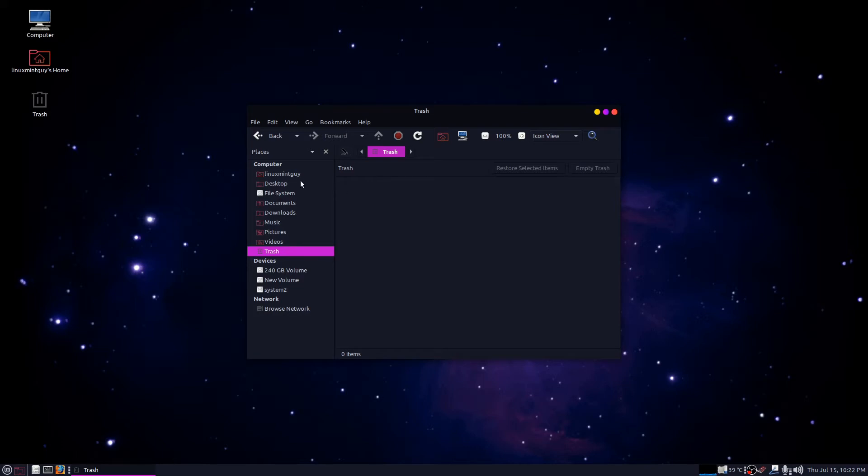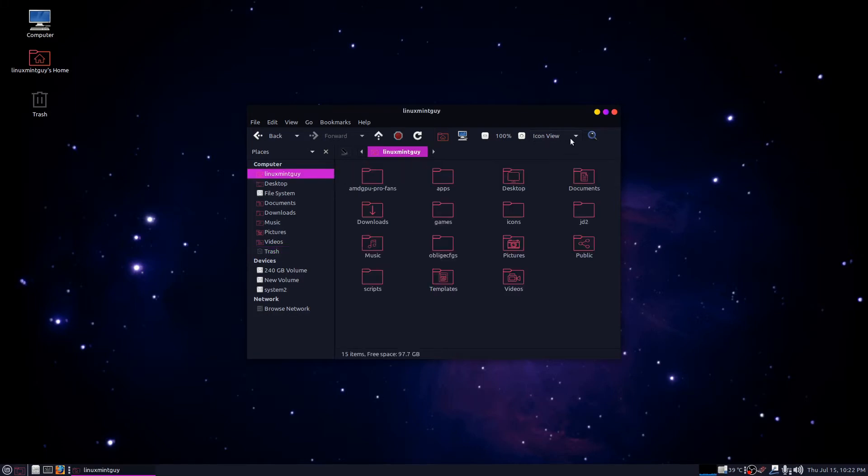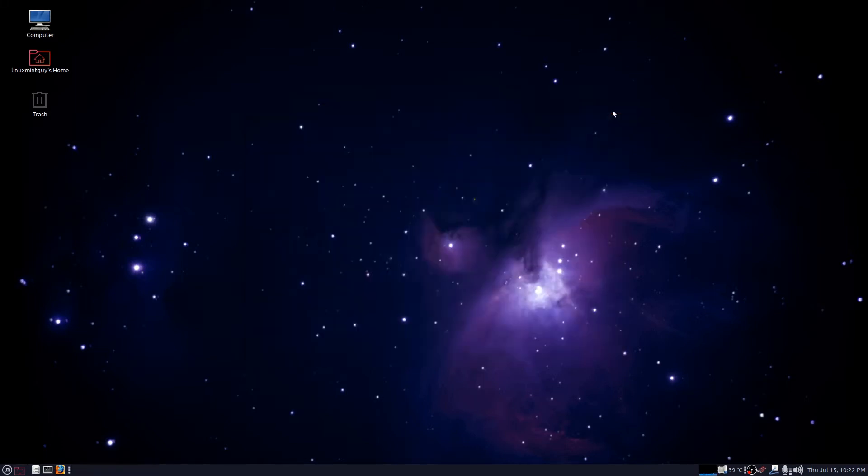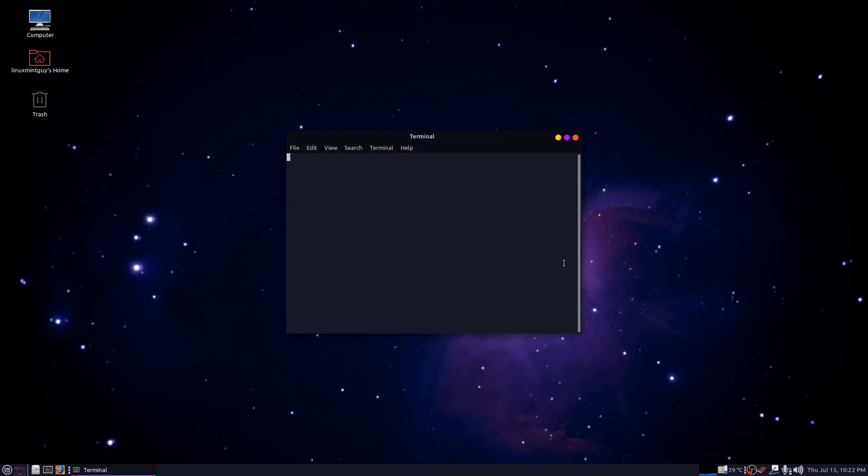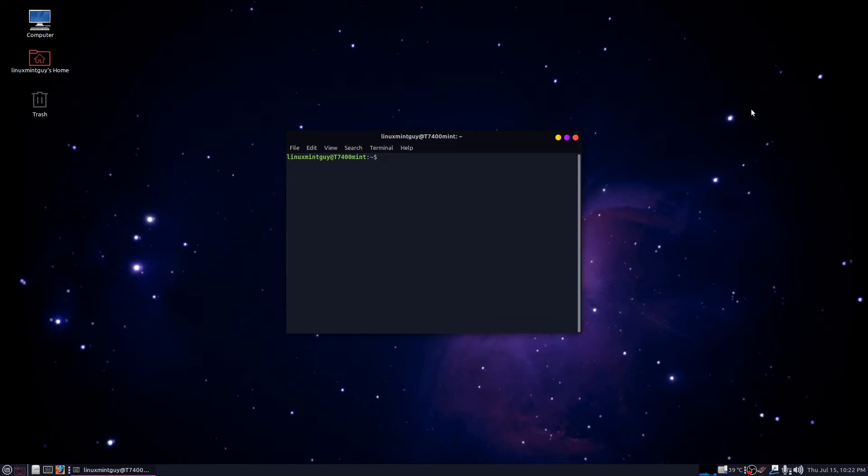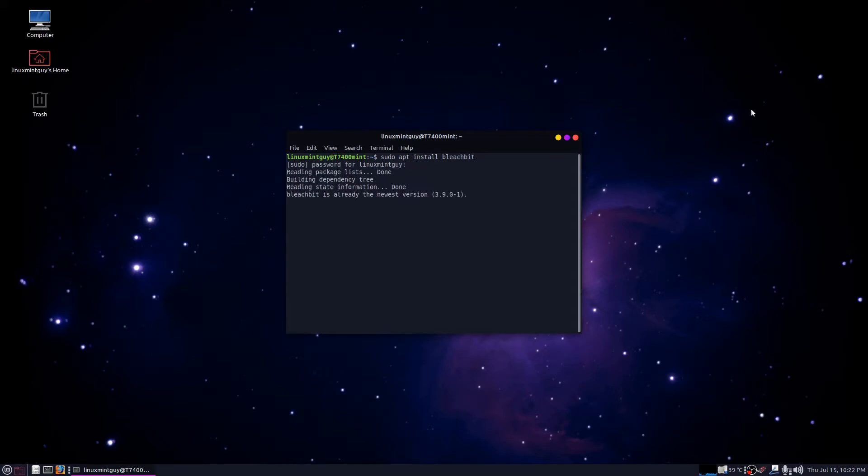So I went and got this app that I've always used for stuff like this, and I'm going to show you how to install it right now. The app is called BleachBit. Open a command line terminal and just type in sudo apt install bleachbit. I've already got this so it's just going to gripe at me and exit.